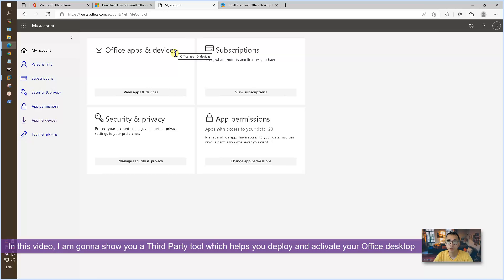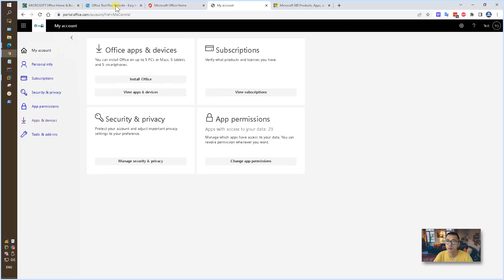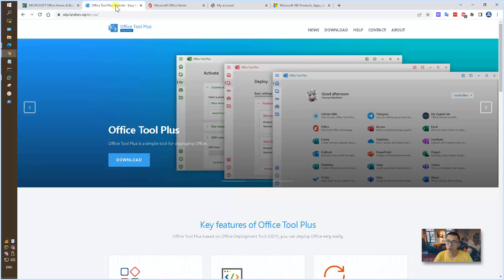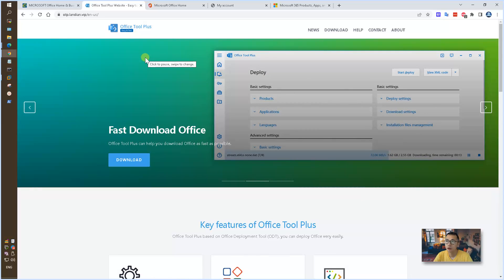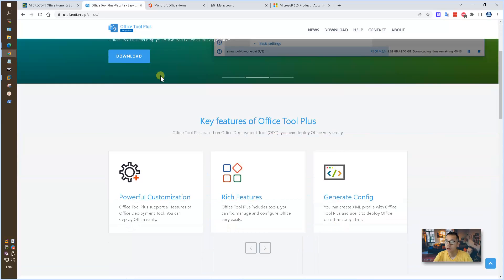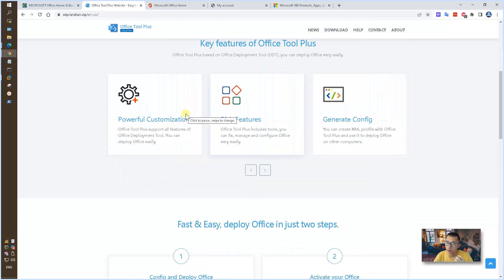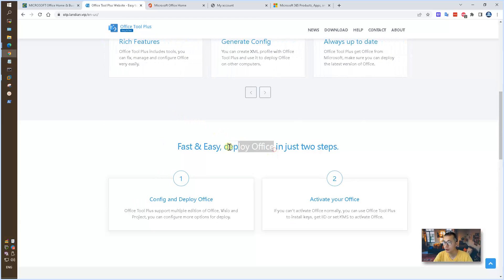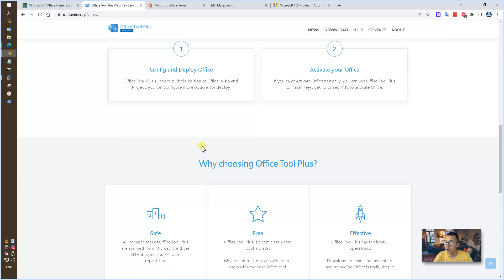In this video, I'm going to show you a third-party tool, completely free, but also it's legit. Office Tool Plus. This is the website and lots of key features here. You can use it fast and easy to deploy your Office and help you to activate your license.